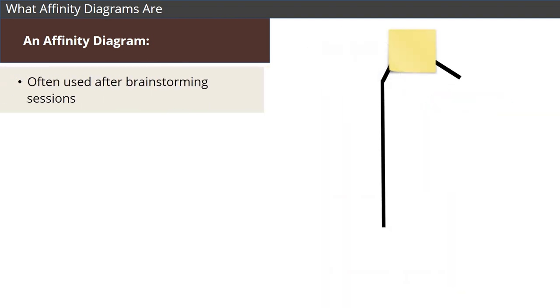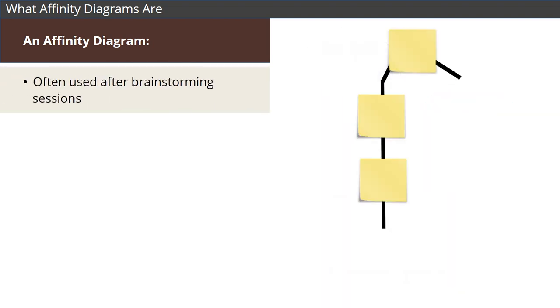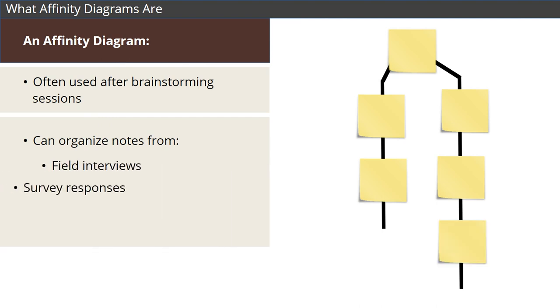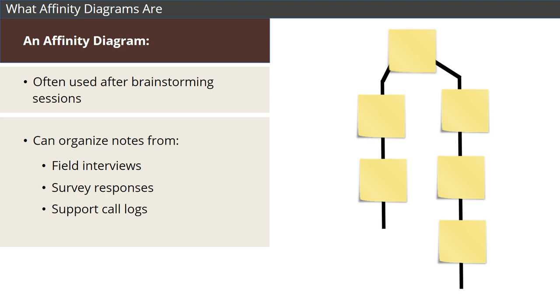While affinity diagrams are most often used after brainstorming sessions, they can also be used to organize notes from field interviews, survey responses, support call logs, or any other large data sets.